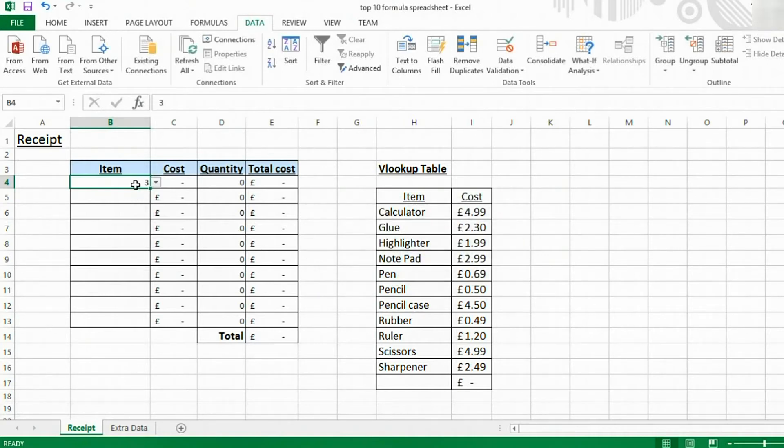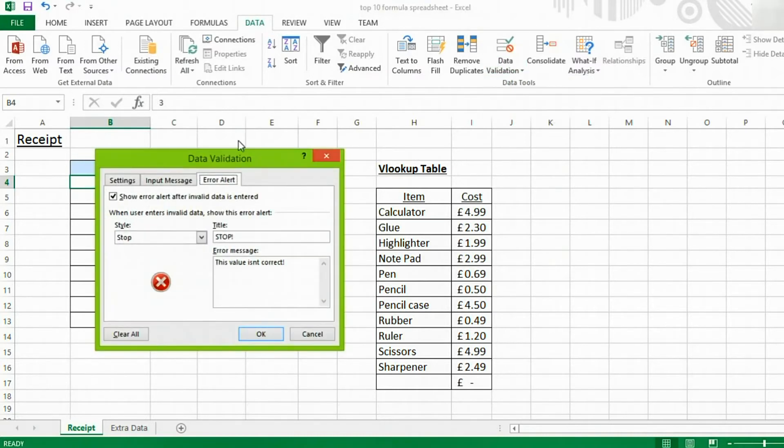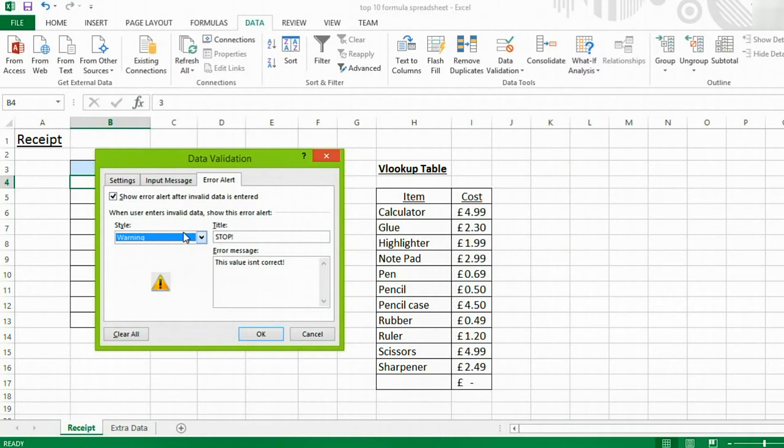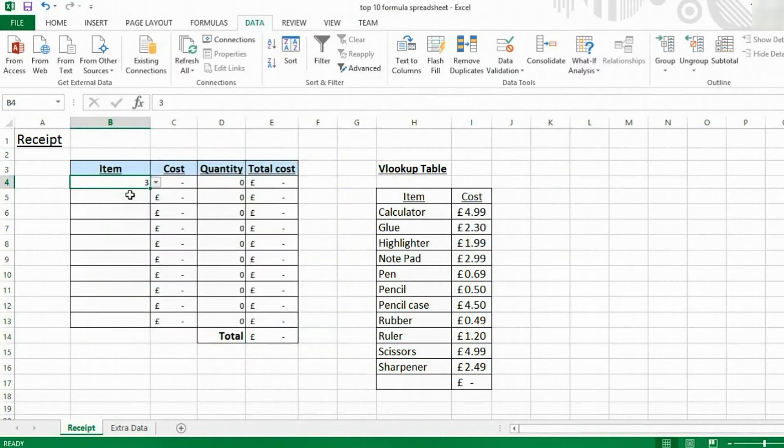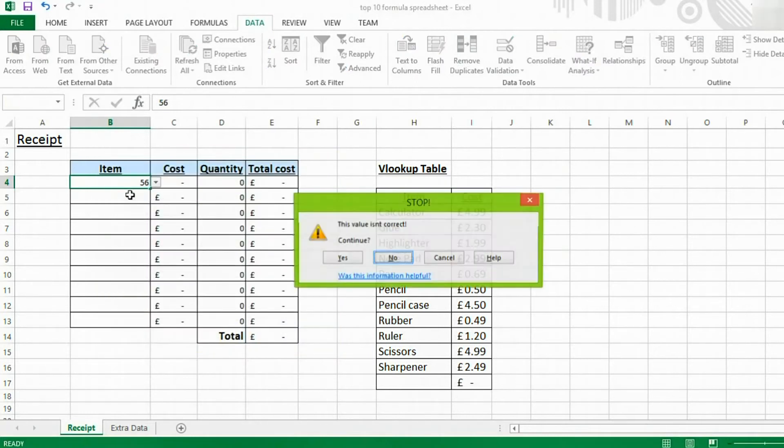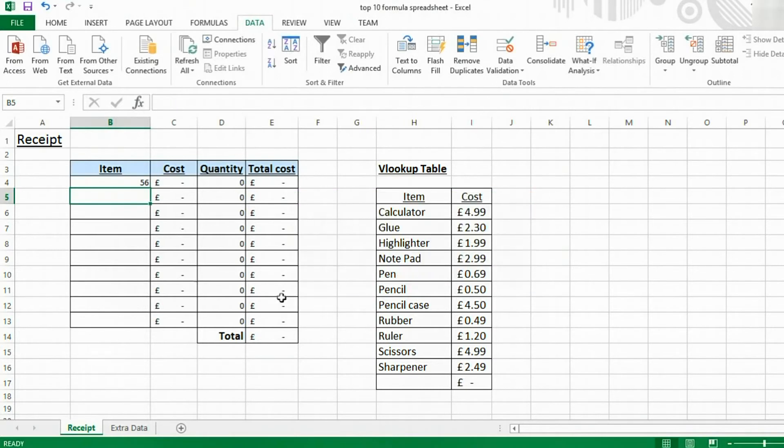So, that's how we change the error message. However, you can also change the error alert type. You can just give someone a warning. This will mean that they can actually type in the value. And then it will give them the option. It will warn them with your message. And then they can continue and leave that value in that cell.